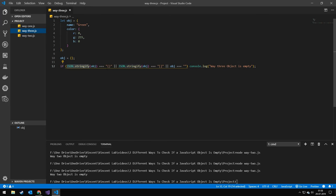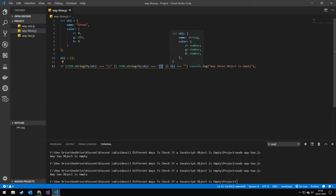The third way is to use stringify and turning the object into a string and then checking if it equals an empty object or if it's equaling an empty array or if it's just completely empty. And we can test this as well.